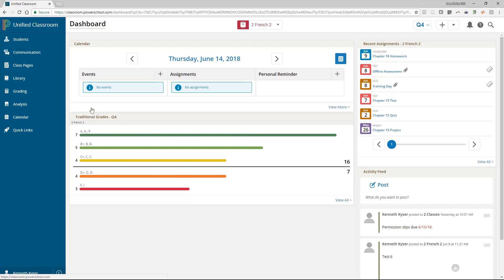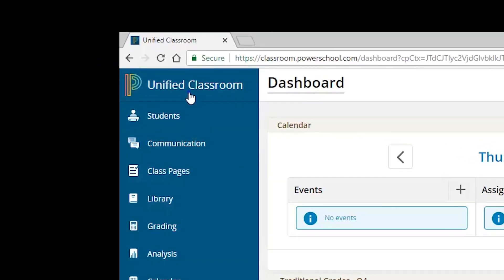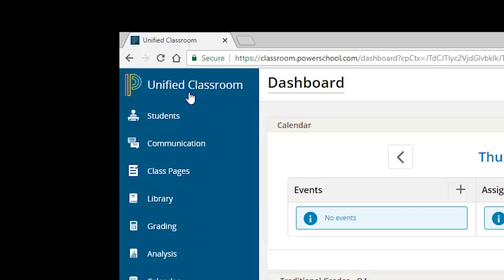In the upper left-hand corner of the page, you will see the PowerSchool logo and the term Unified Classroom. This link is your ruby slippers. Anytime you select this logo or term, you will be returned to this dashboard, your homepage.